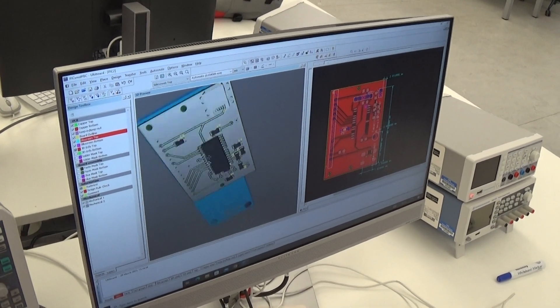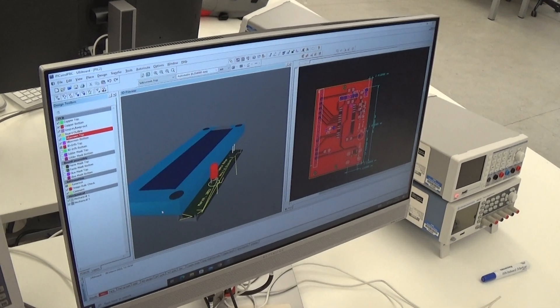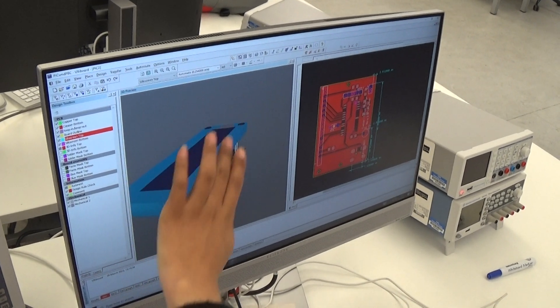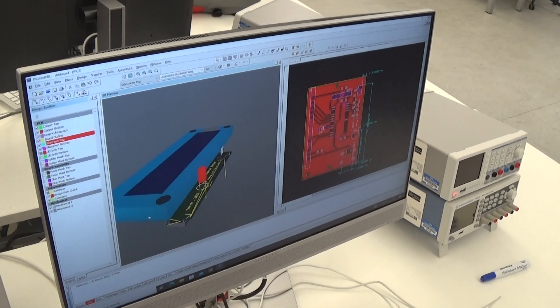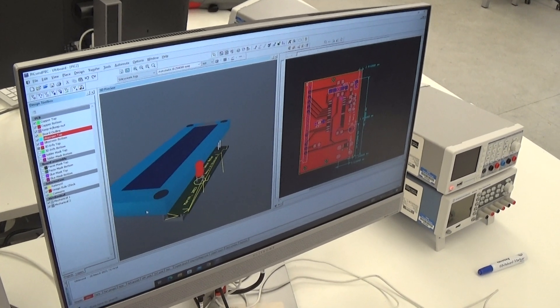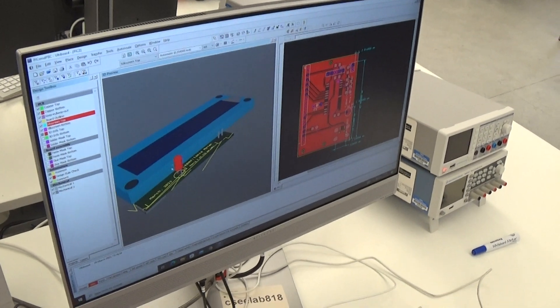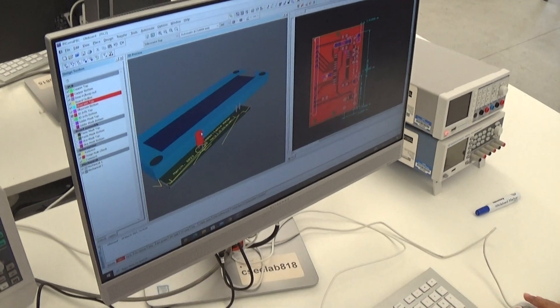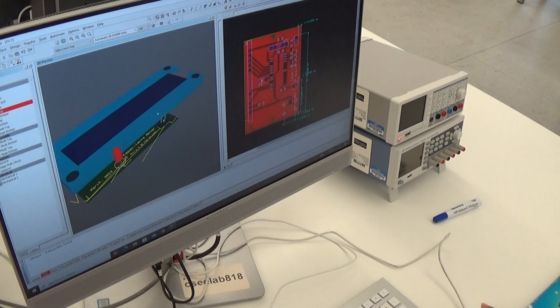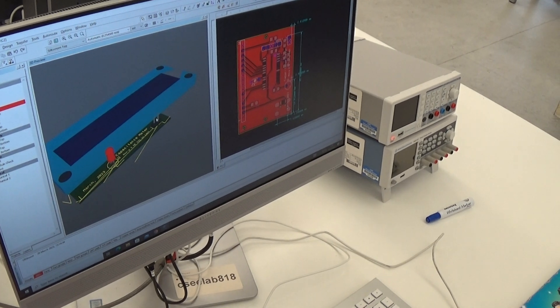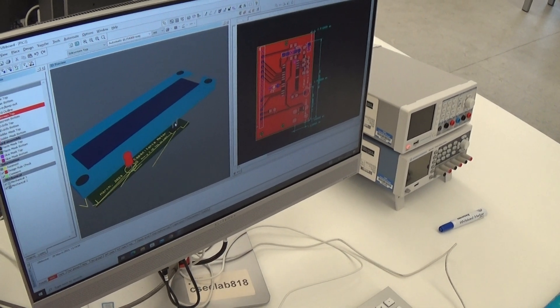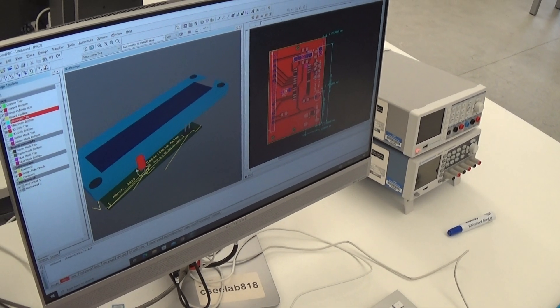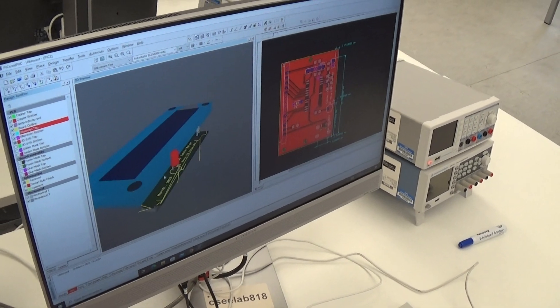And in the front, we have just the LCD to display our user interface. Here we have the LED, and here we have the interior, the place where we have to put the test point. Yeah, the test point, thank you.